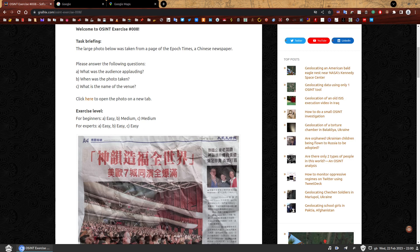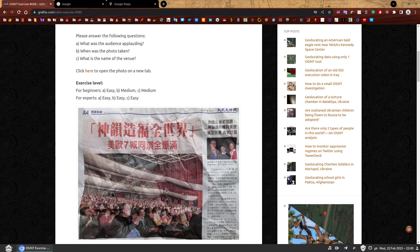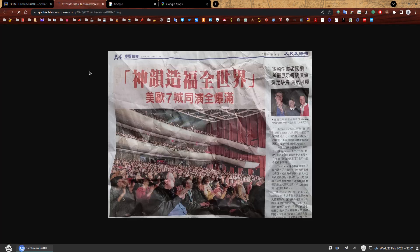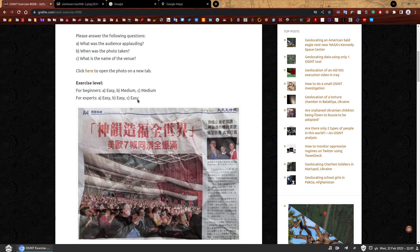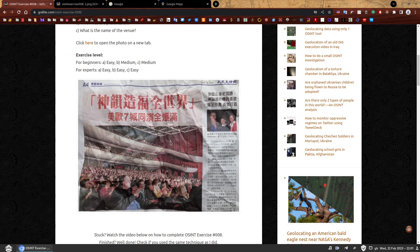The large photo below was taken from a page of the Epoch Times, a Chinese newspaper. Please answer the following questions: A - What was the audience applauding? B - When was the photo taken? And C - What is the name of the venue? I've marked this exercise level as easy for beginners for the first one, and maybe medium for the other two. For experts, I would say all of them are easy. This photo of a Chinese newspaper does not require a copyright warning since I took it myself. And if you're wondering why I had a copy of a Chinese newspaper, I will never tell.